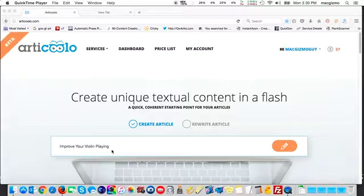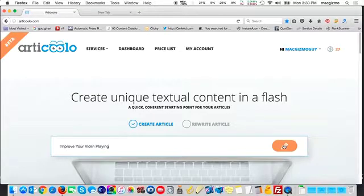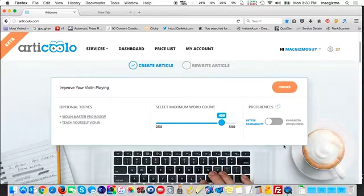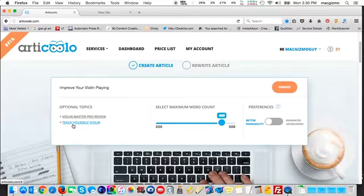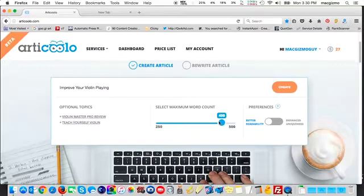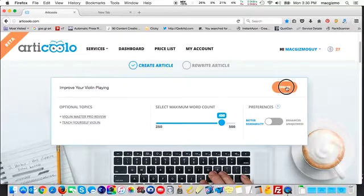You need to enter from two to five keywords on the topic that you're interested in, and then click the pencil button. Articulo will evaluate that and present some optional topics on the left — for example, 'Teach Yourself Violin.' It has a slider to set the word count; by default it goes to 450, and the most you can do is 500, though it tends to return articles less than that. There are preferences for better readability or enhanced uniqueness. I just leave it at better readability and click the create button.